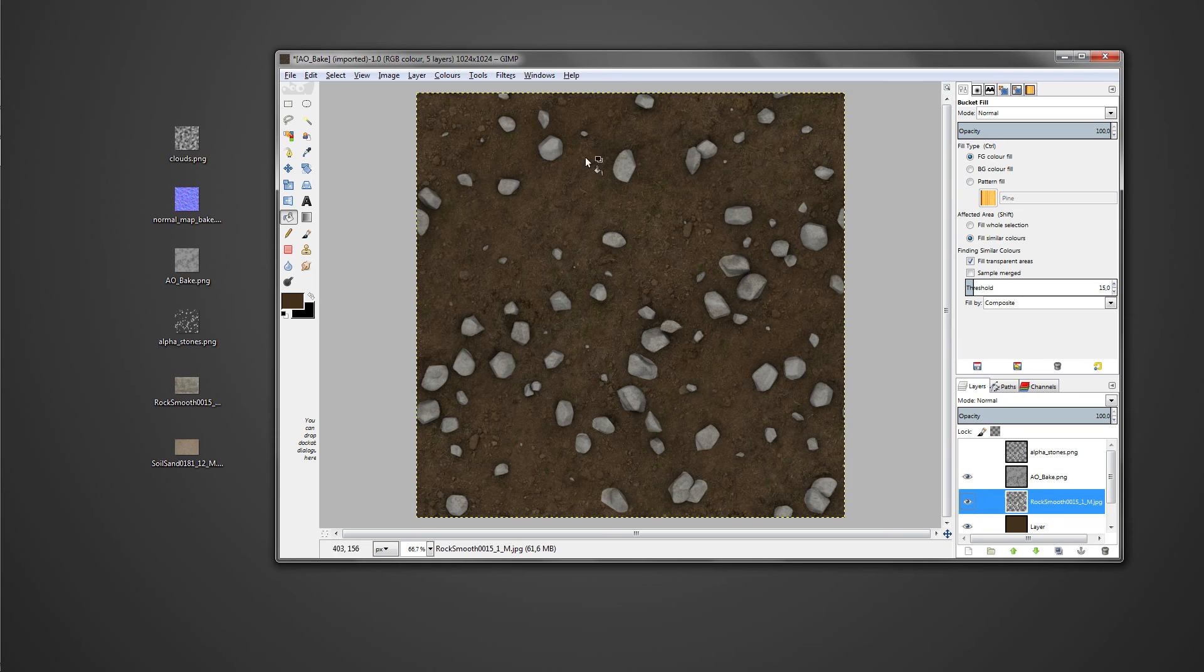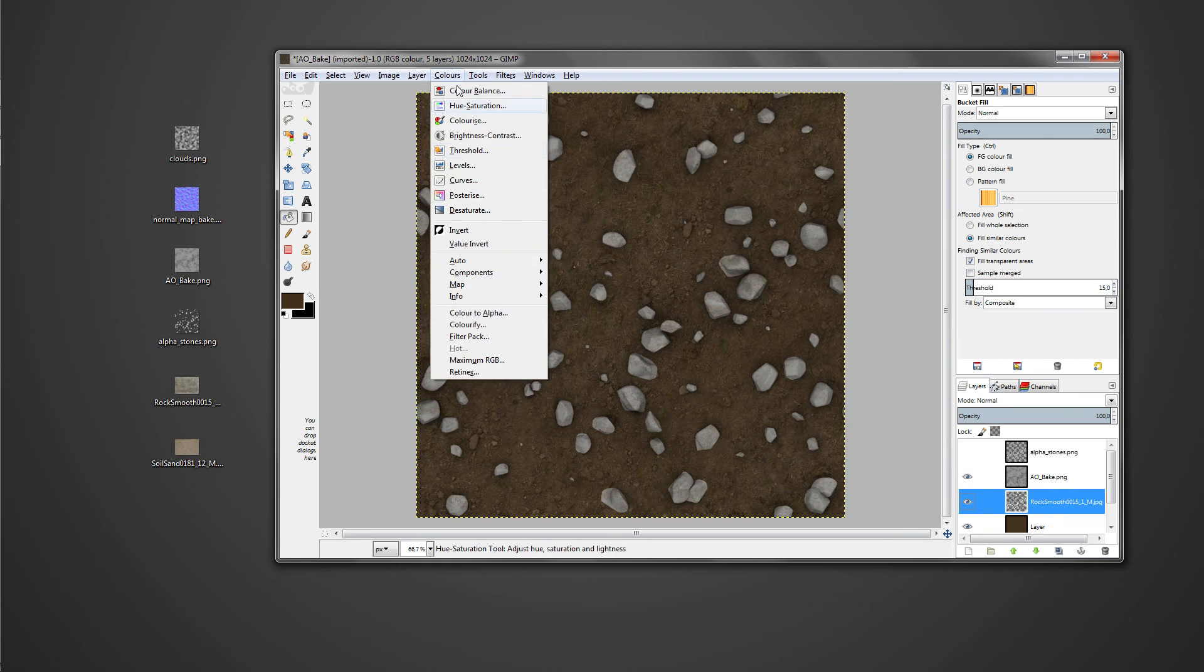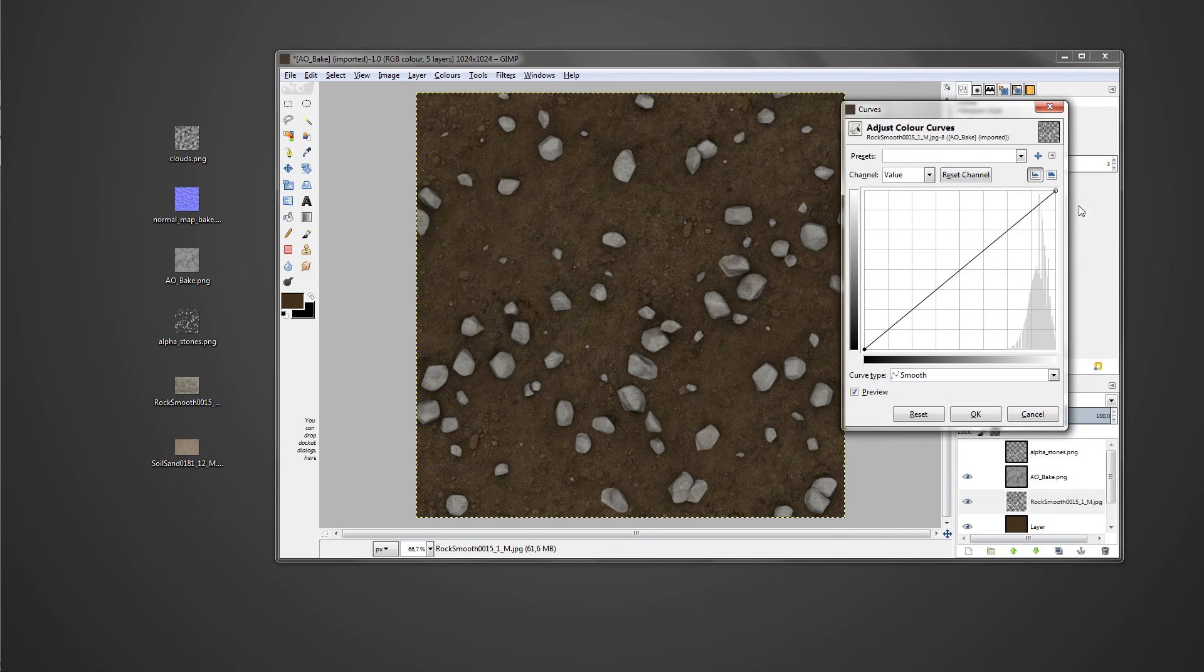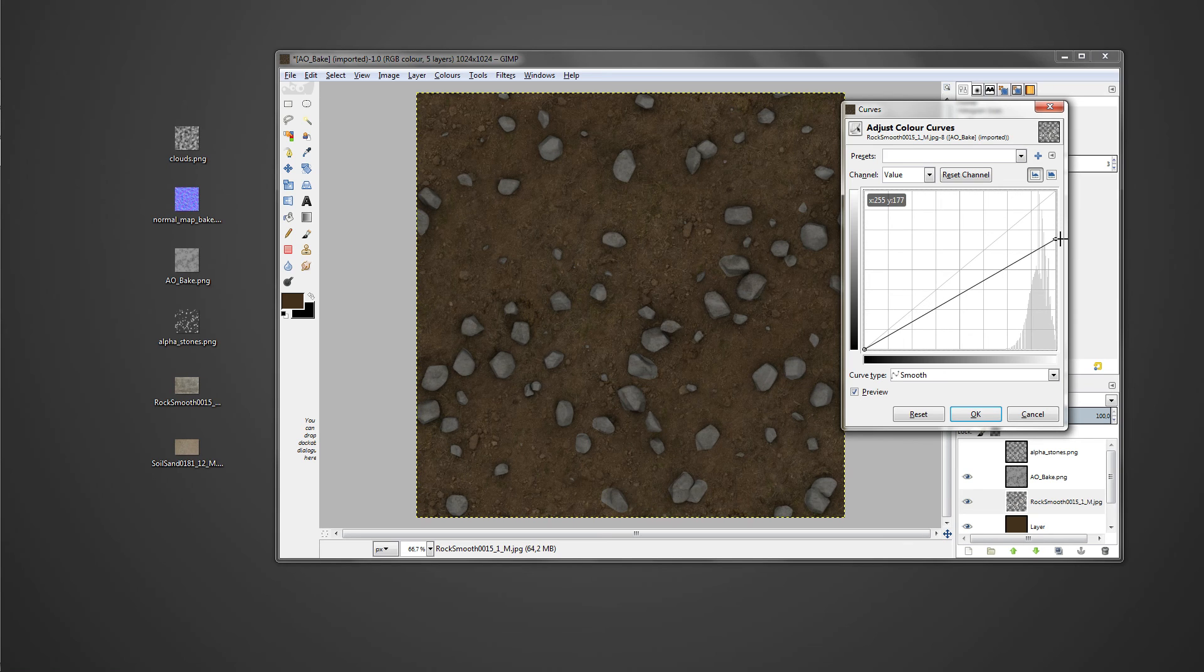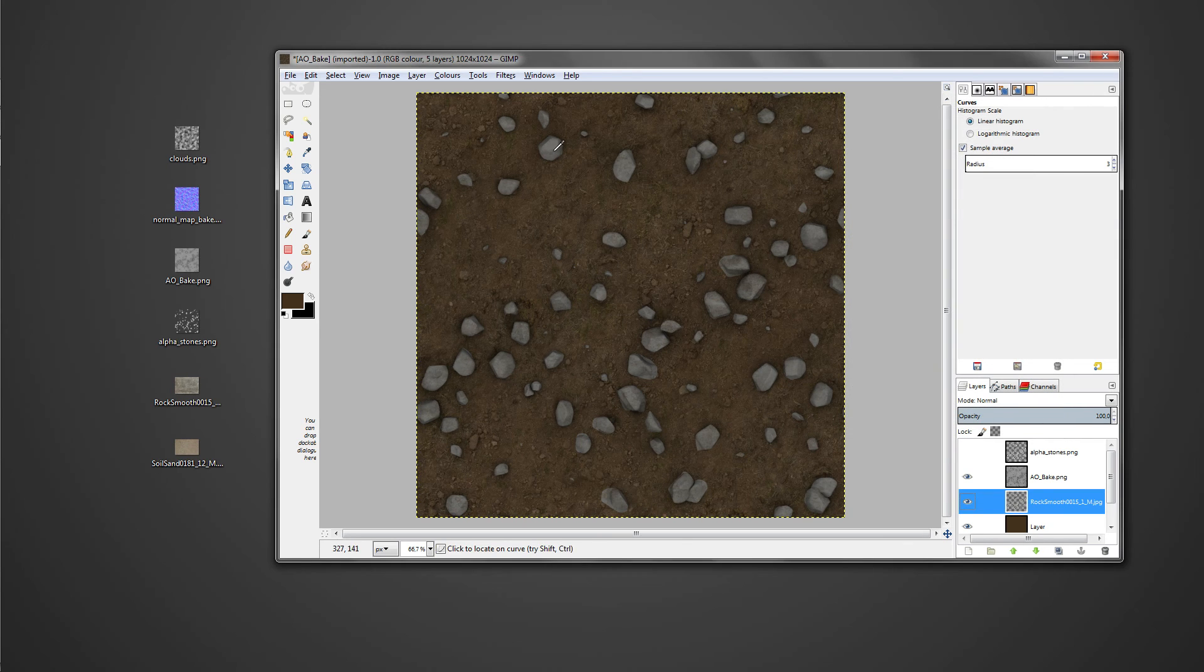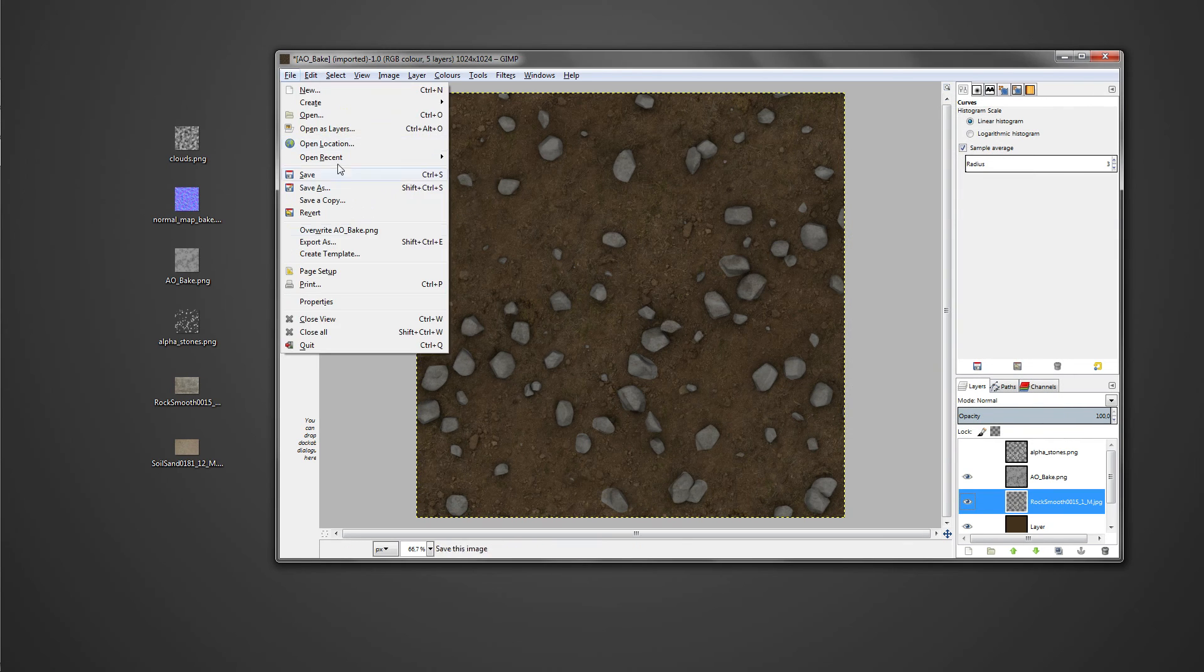After you're done make sure to save out the diffuse texture, and then you can merge all of the layers and desaturate them and use the levels filter to create the spec map as in the other tutorials.